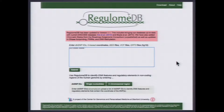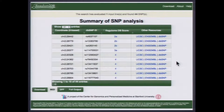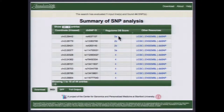If you enter this region into RegulumDB, you get an output showing 44 different SNPs that are in this 10KB region. It ranks each one of these SNPs by a RegulumDB score. This score is based on the amount of different analyses and number of different lines of evidence that intersect that particular SNP.